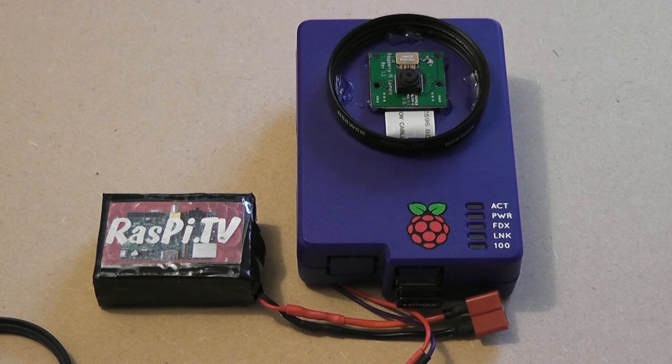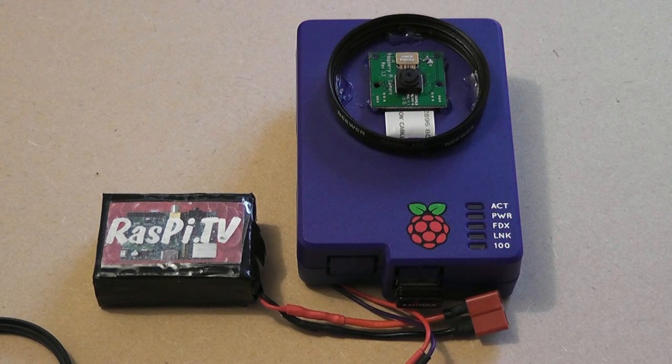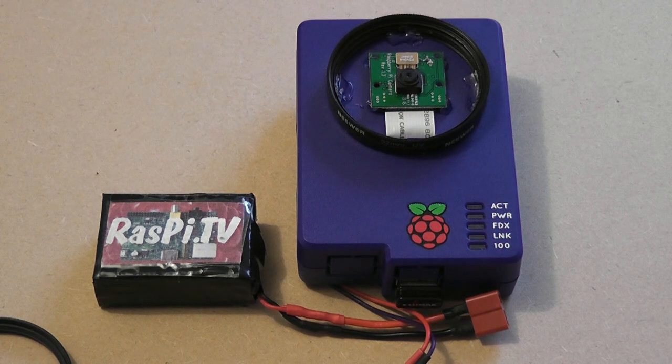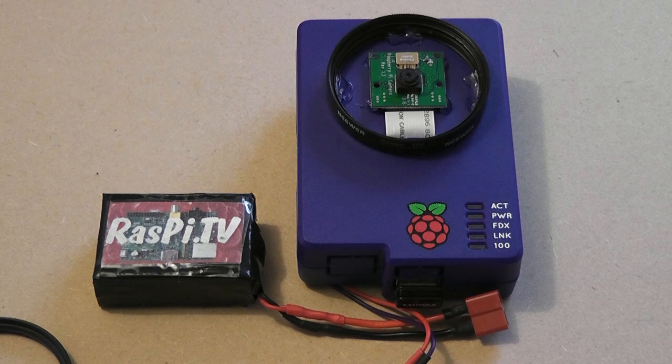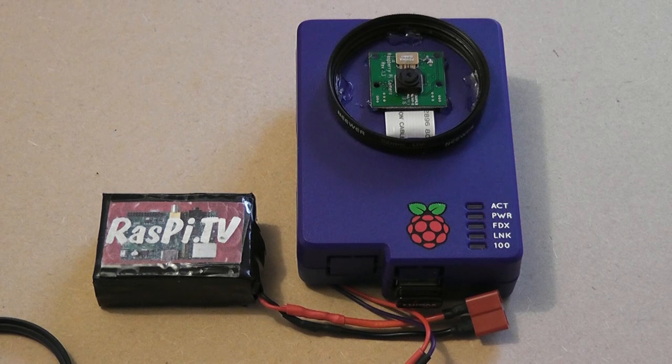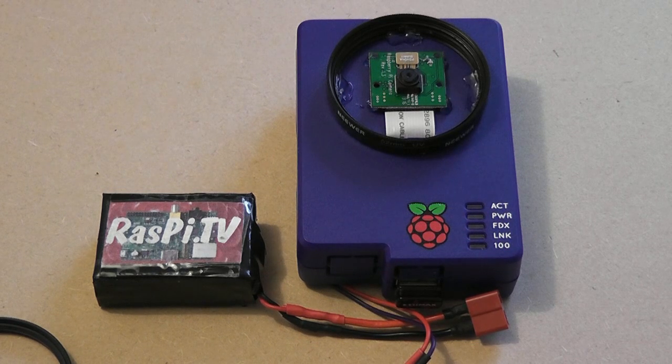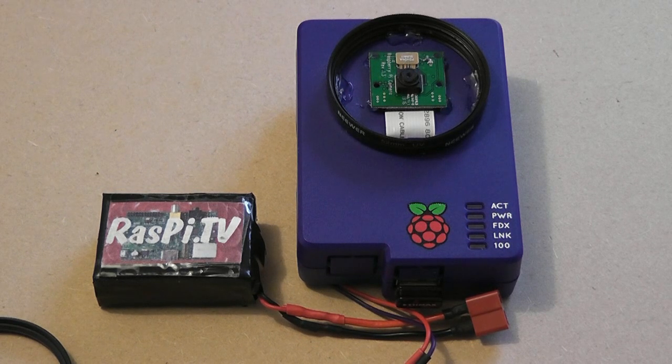Inside there's a voltage regulator and a Bluetooth serial adapter which lets you control the Raspi Camcorder from your phone or tablet, so there's no need for WiFi when you're out and about.